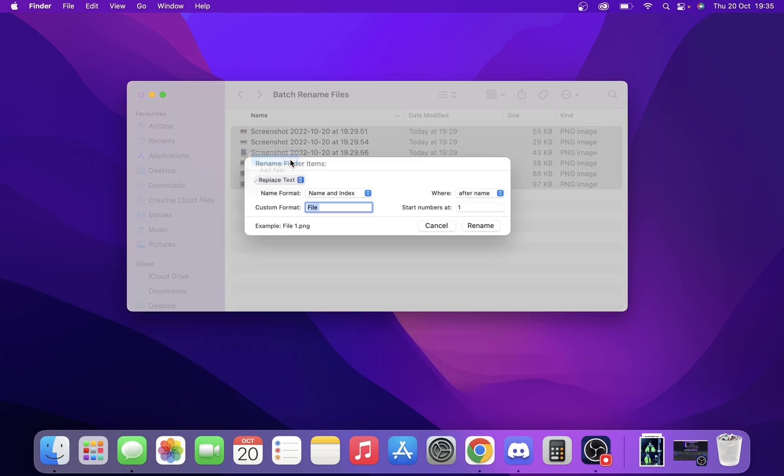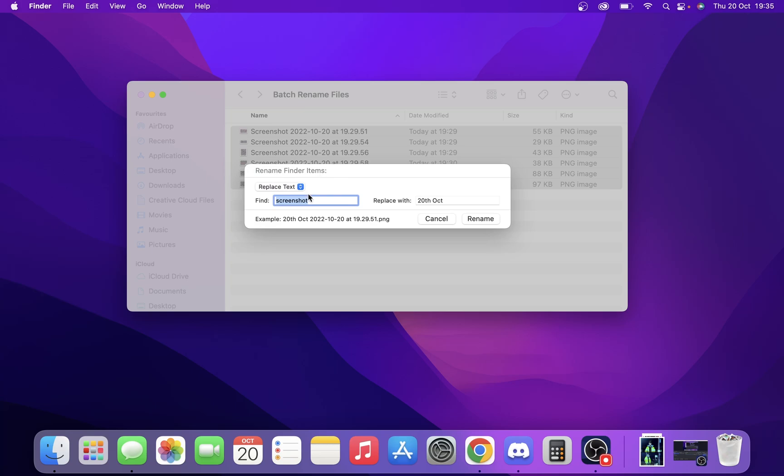The first option that comes up is replace text, where you can find a word and replace it with something else. To be honest, I don't really like that function.